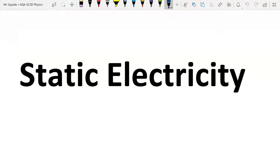In this video we're going to look at static electricity. Static means not moving, stationary, and that's because we're going to be talking about when charge builds up on a material and doesn't travel through. When charge travels through a material you have an electrical current, but when the charge stays in one place you have something called static charge or static electricity.